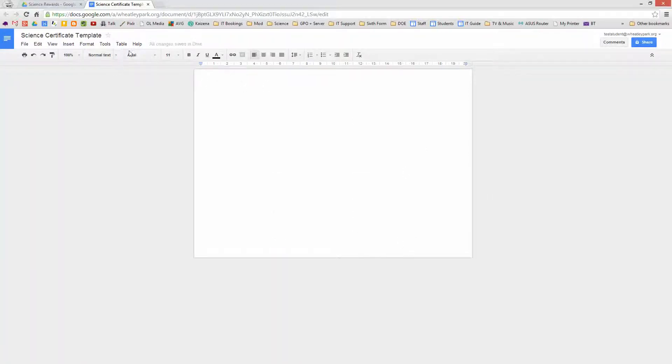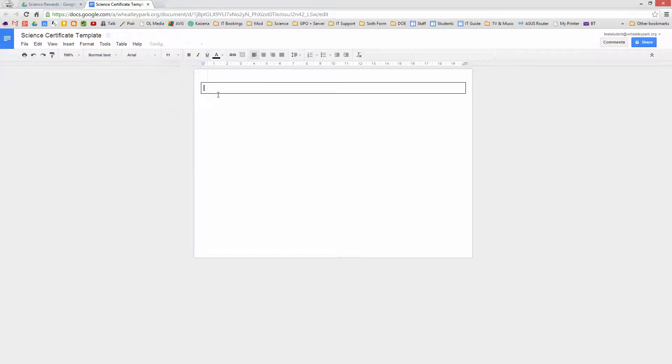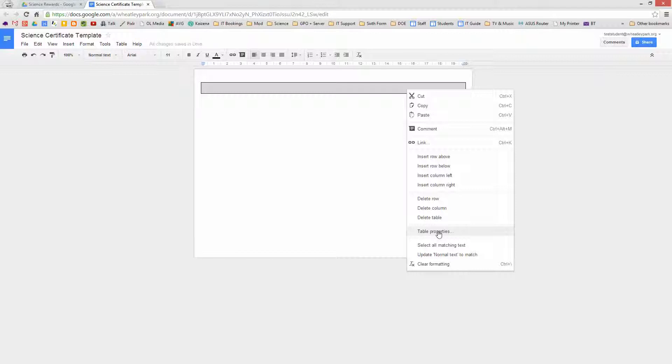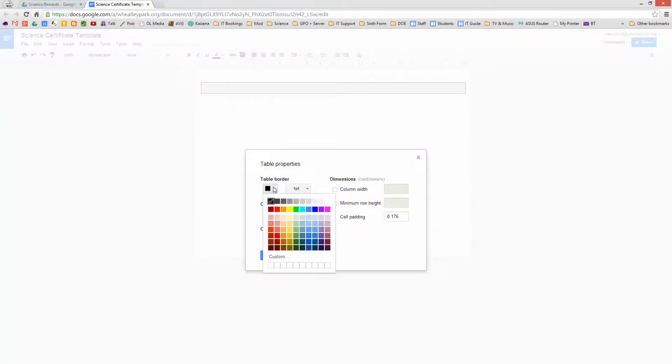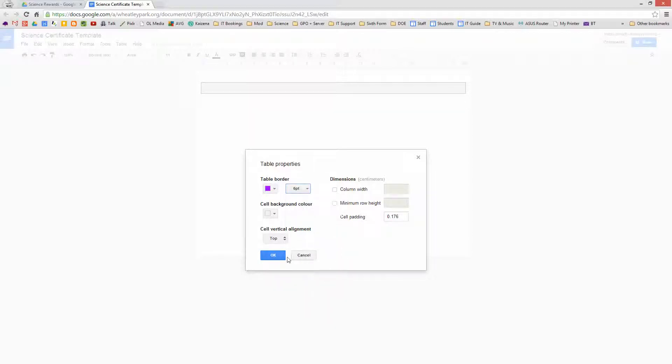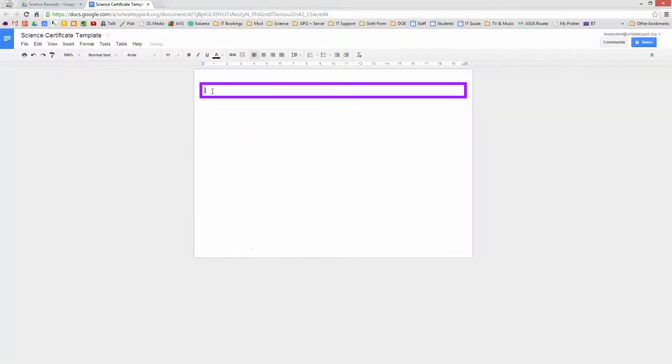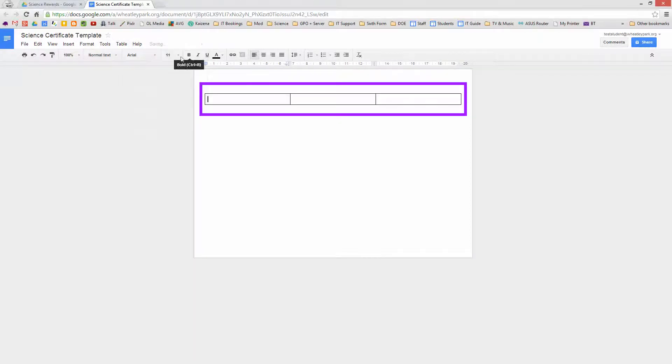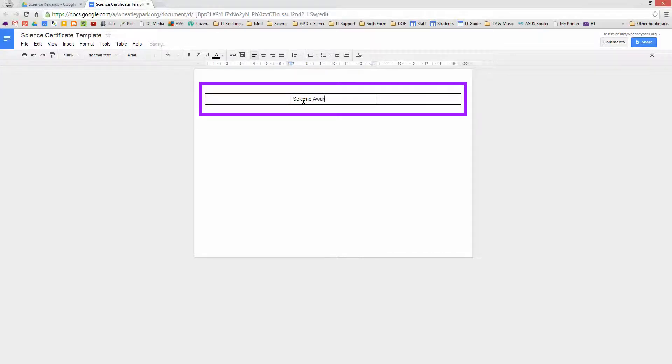I'm going to start by putting a 1x1 table in there and I'm going to format this table. Table properties, I'm going to give it a prettier color, let's have purple being at Whitley Park School. I'm going to whack the border size right up. And I'm also going to put in another table, this time 3x3, but the design can be whatever you want. So it's going to be Science Award.